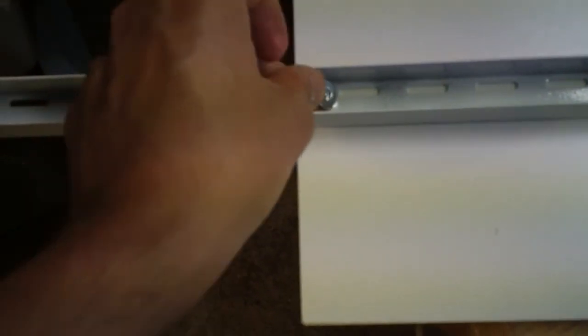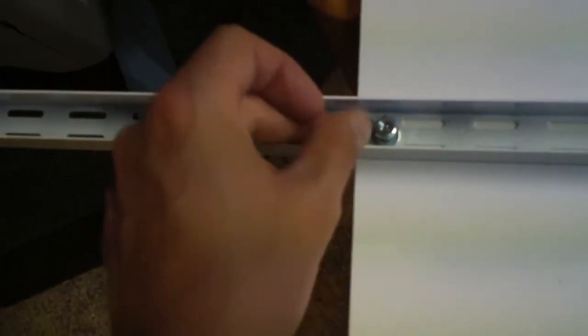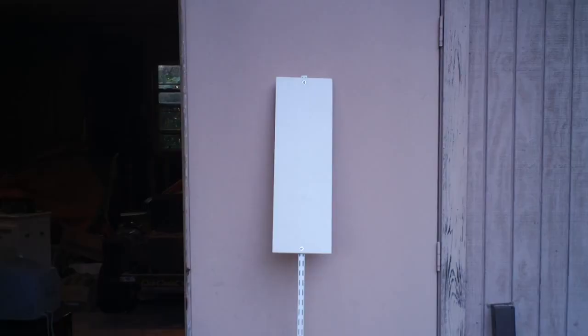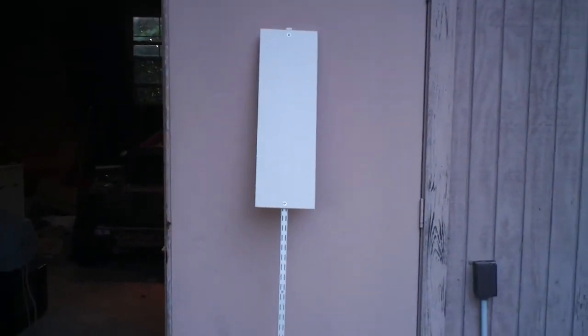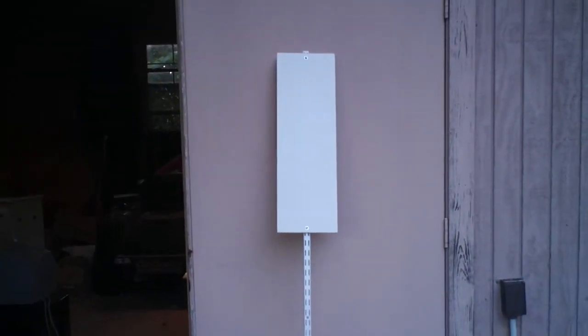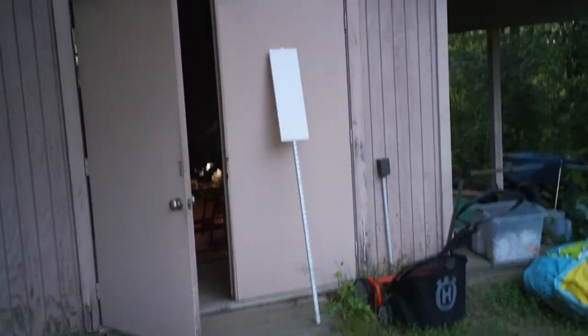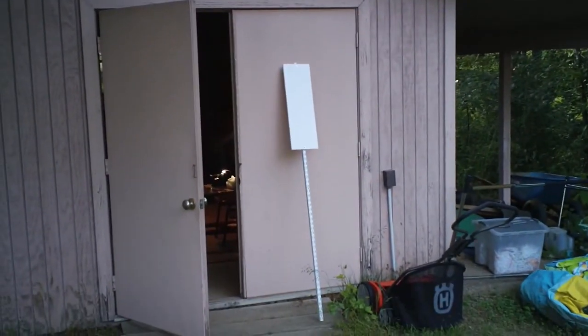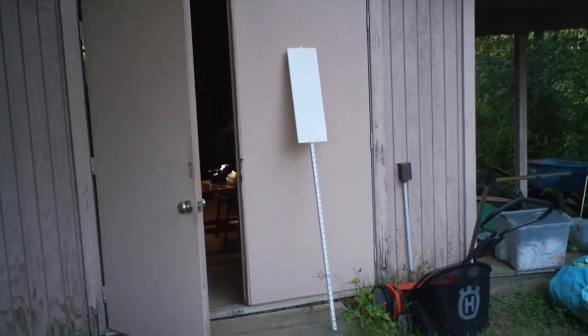I'm connecting the sign to this post using screws, washers and nuts. Okay, I got the board secured to the metal rod. It looks kind of like a street sign, a white street sign. Now to put the words on it.